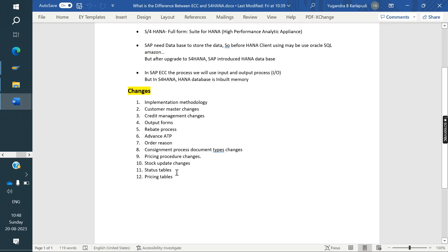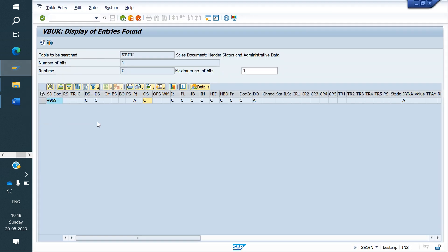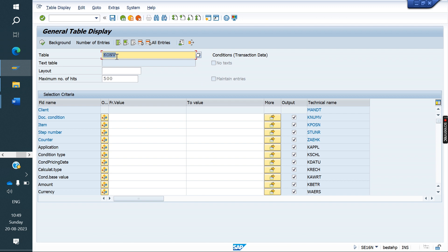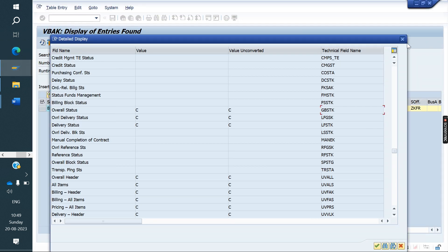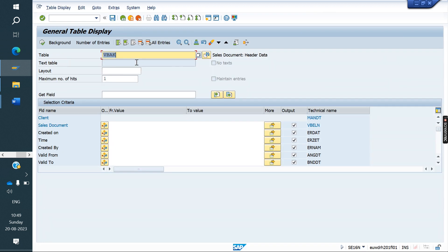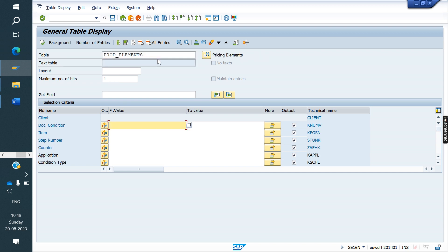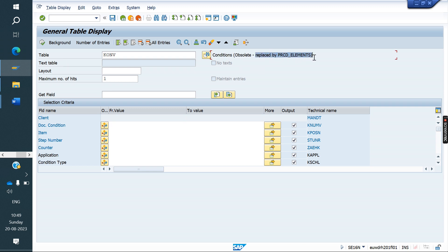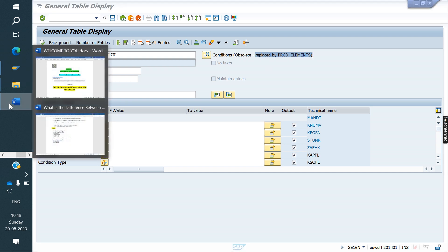Another change is the Pricing Table. In ECC, the pricing table is KONV — you pass the document condition number in KONV to get condition types like base price, discount, and tax. But in S/4HANA, the pricing table is PRCD_ELEMENTS. You pass the document condition number in PRCD_ELEMENTS to retrieve the same data. In fact, if you try to enter KONV in S/4HANA, the system itself shows that it has been replaced by PRCD_ELEMENTS. These are the minor and major changes between ECC and S/4HANA.